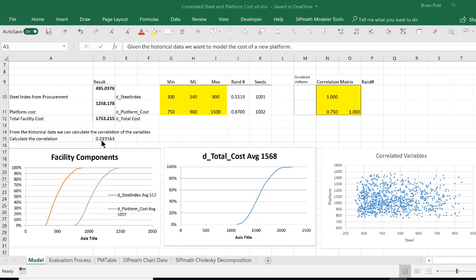So our task is to correlate these two variables using a correlation factor of 0.75. The way we're going to do this is we're going to generate correlated uniform distributions, and then use those correlated uniform distributions in calculating the triangulars.